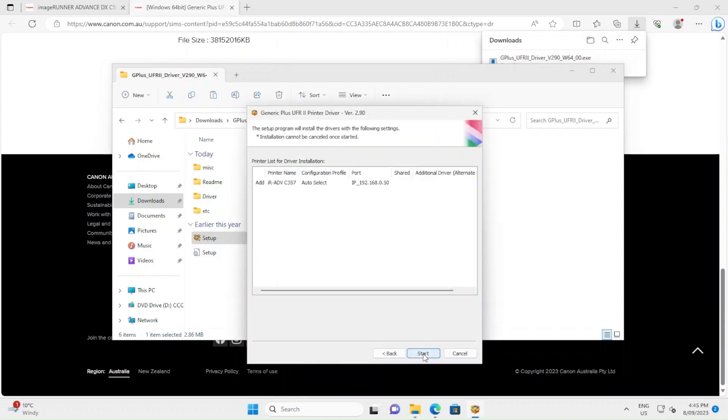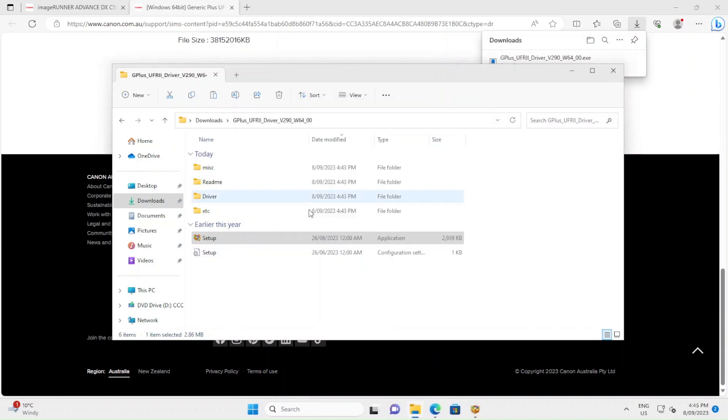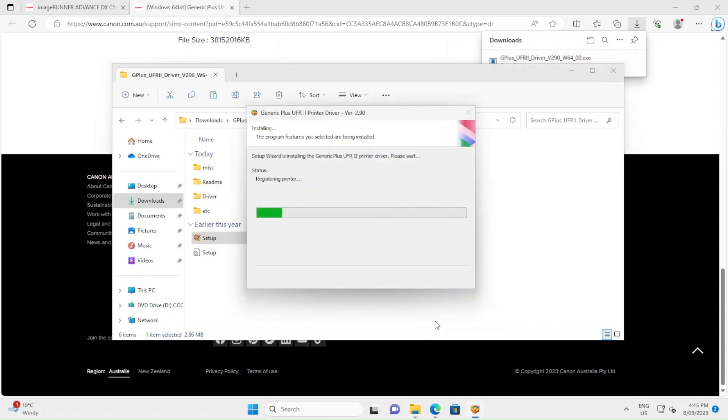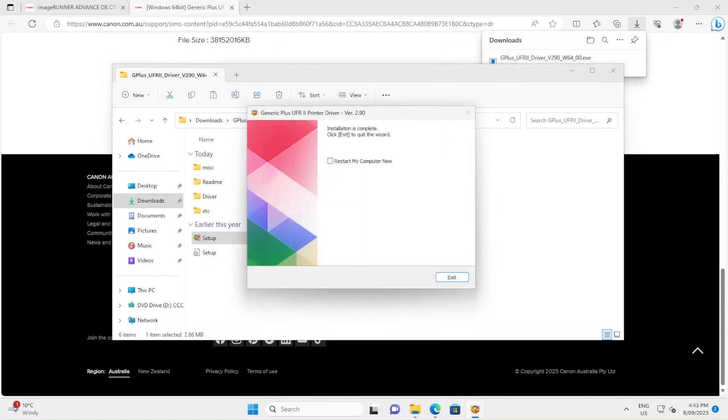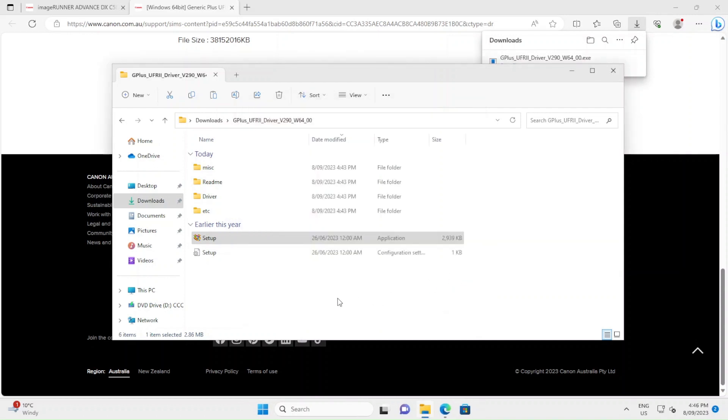Then start. The system will then register and install your printer. Once it's finished, it'll show you that it's finished. You don't need to restart your computer, just hit Exit.